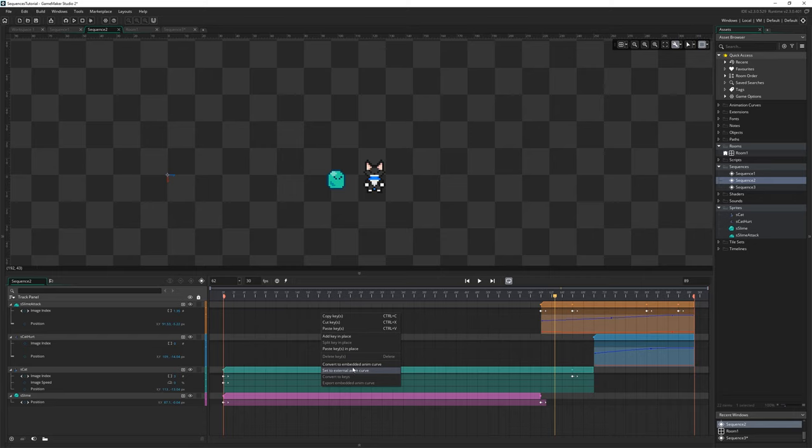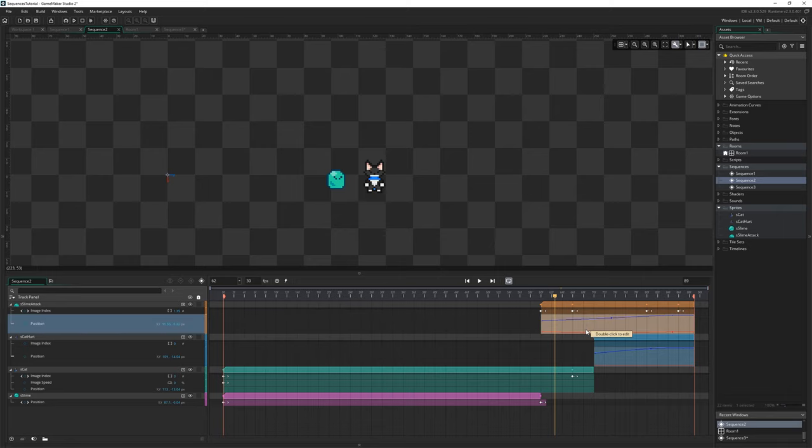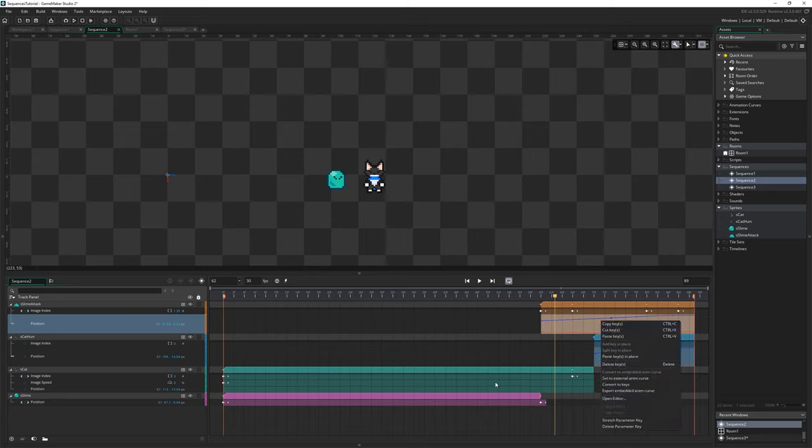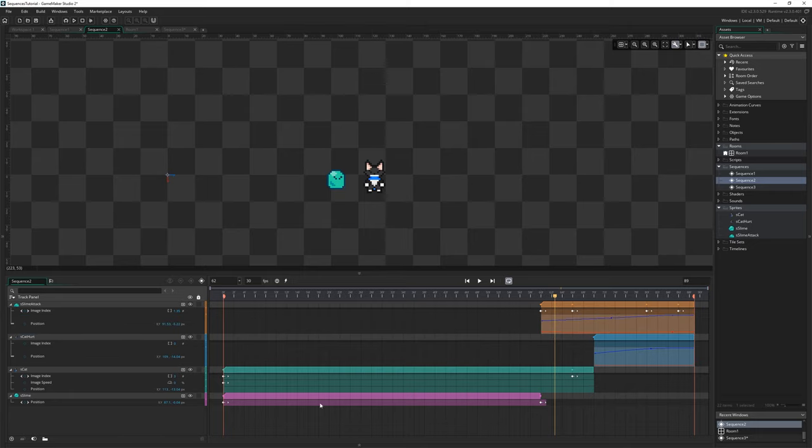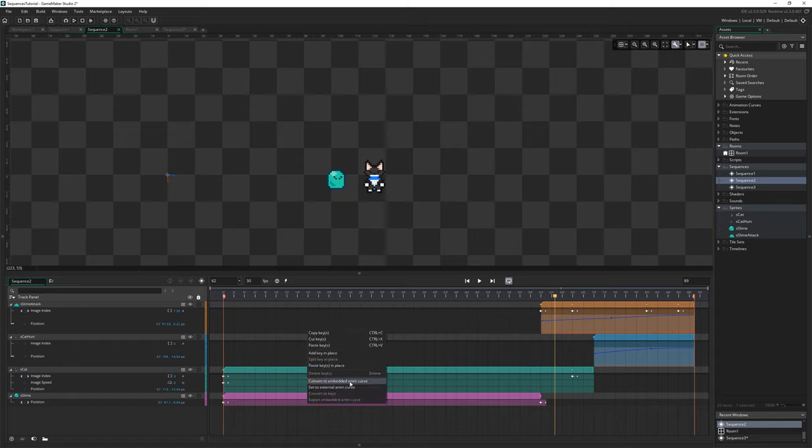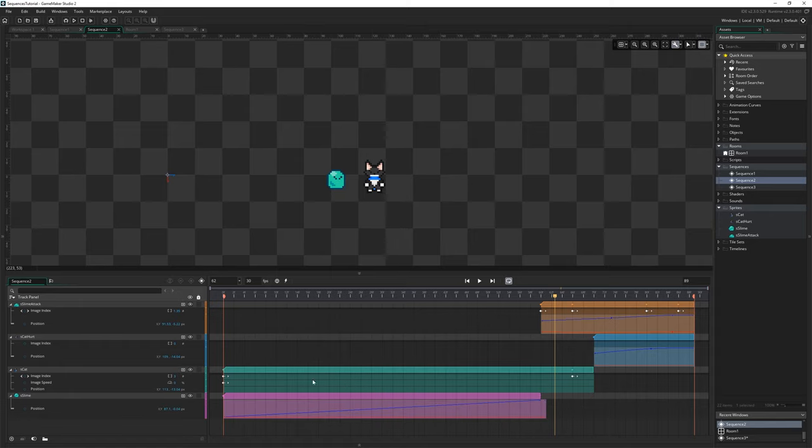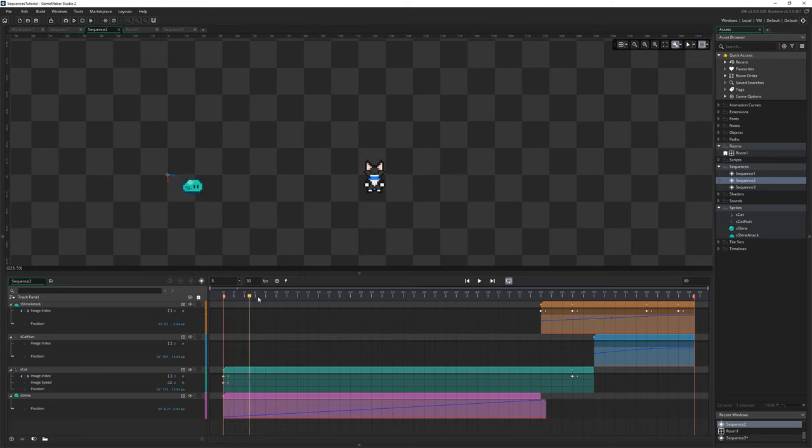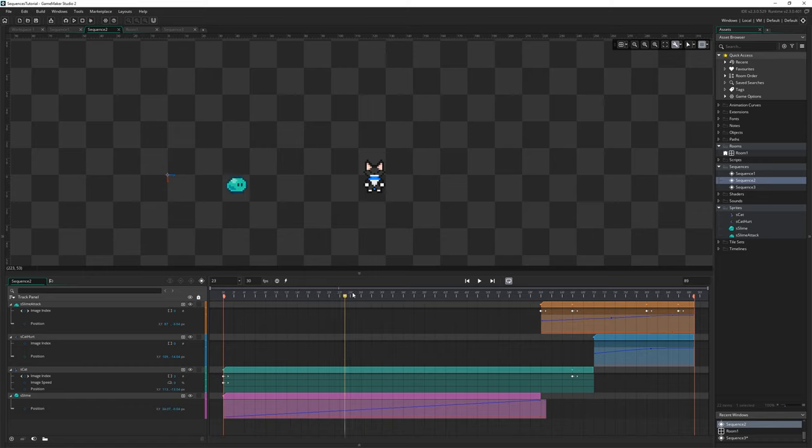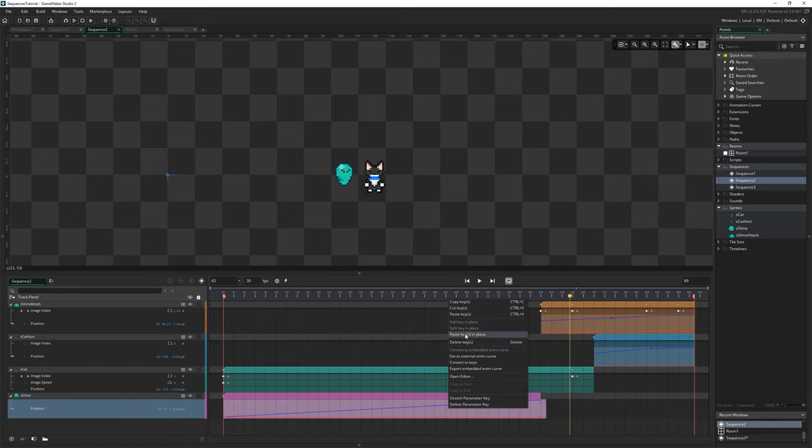And that's what I've got going on here with this position. If you right click on like any property track you can click this convert to embedded anim curve button or also set to external anim curve if you want to set it to match an animation curve that you've pre-created, although I think that's a rarer use case. Here I've just been using convert to embedded anim curve, like if I just do that here just to demonstrate on like the slime's position.